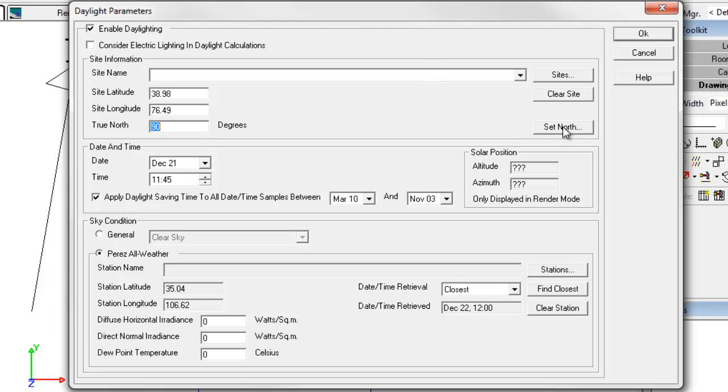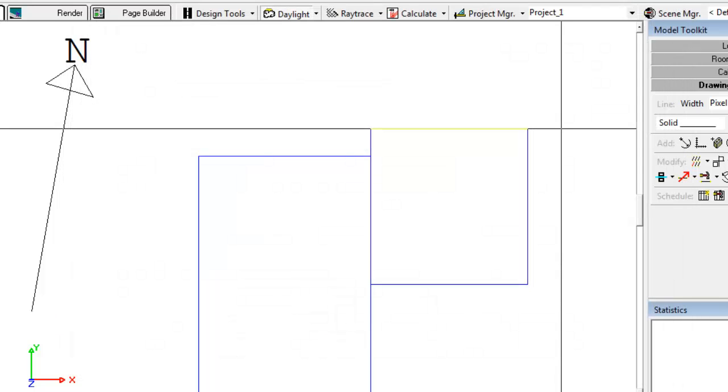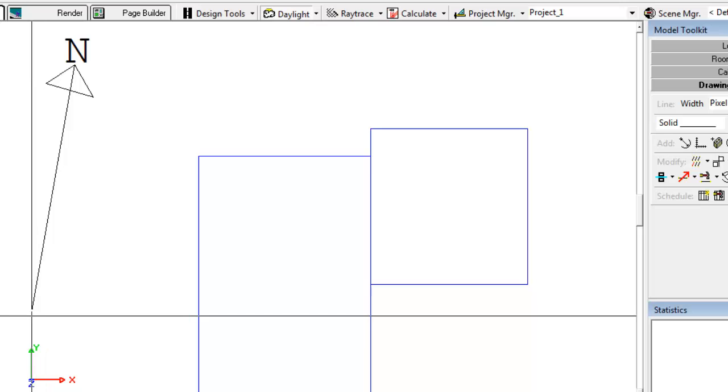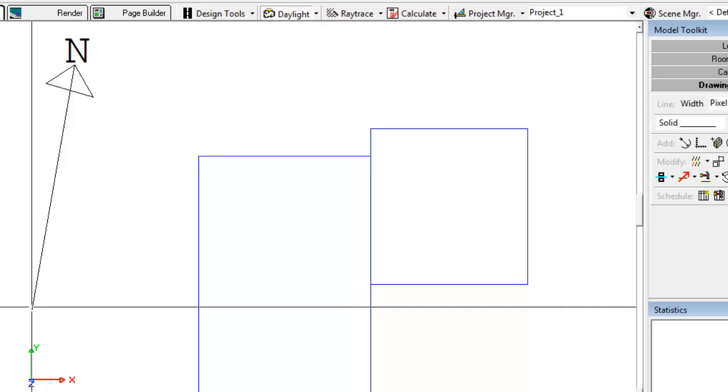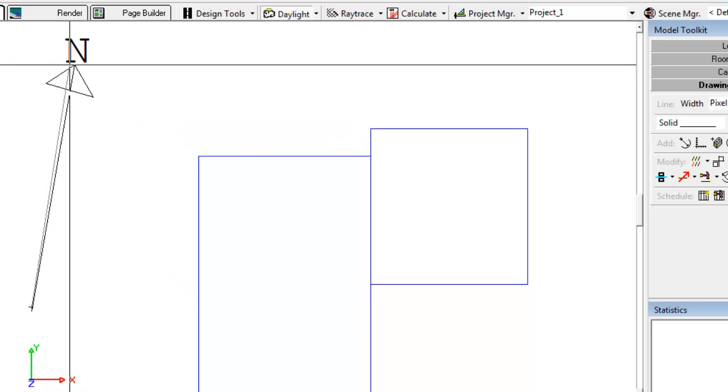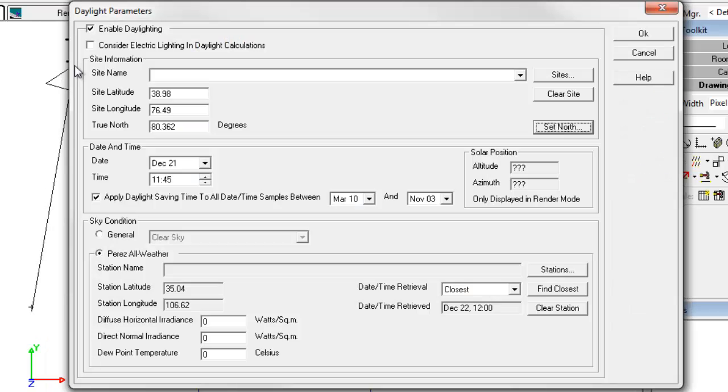Or we can actually use the button. Let's see how that works here. Simply select two points. And we now have True North set at 80.3 degrees.